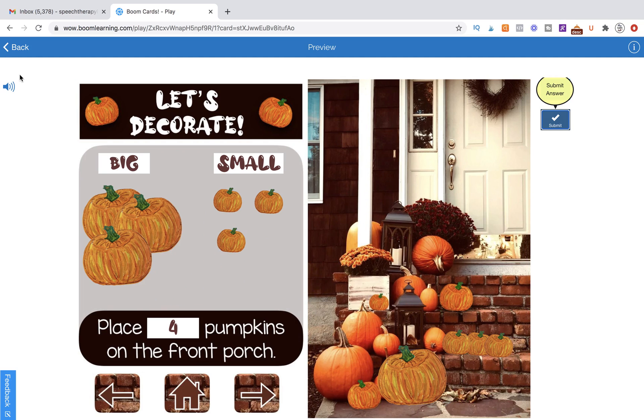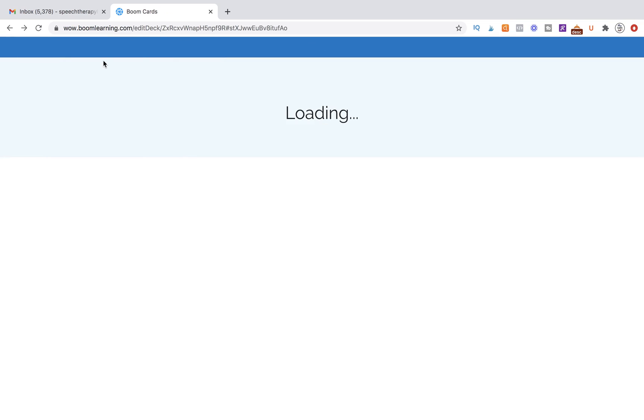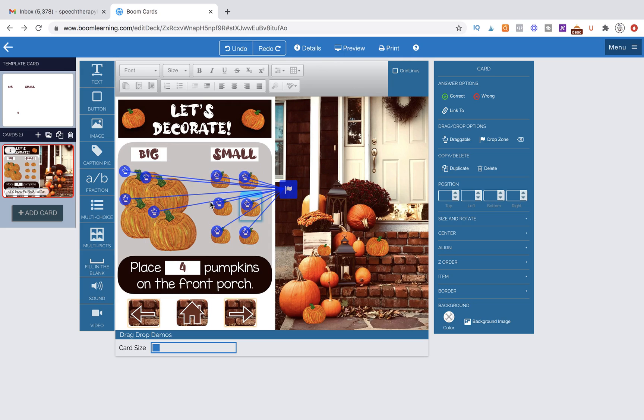So let's go ahead and go into the workstation and I'll show you what it looks like. So here I have my draggable items. I've pulled out four large pumpkins and six draggable small pumpkins. They're all draggable.